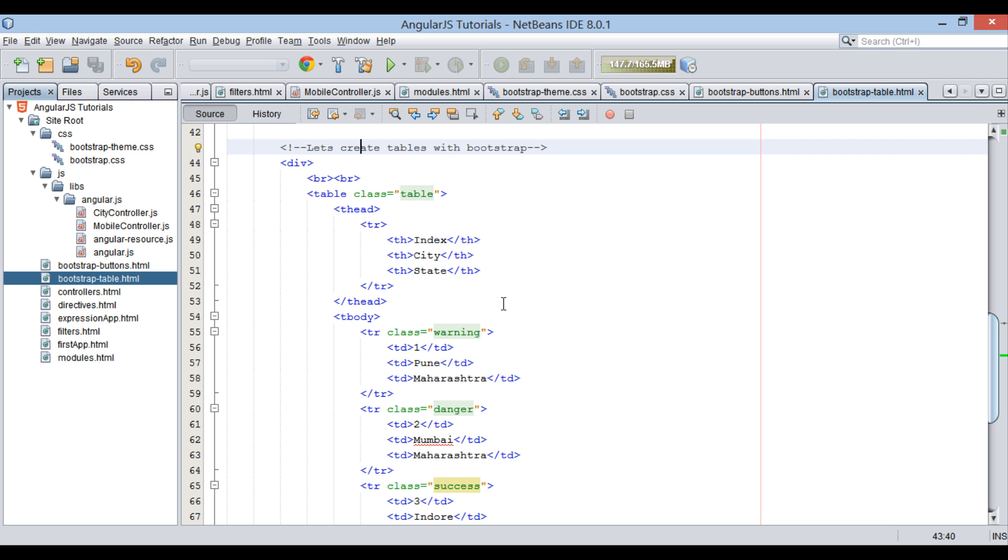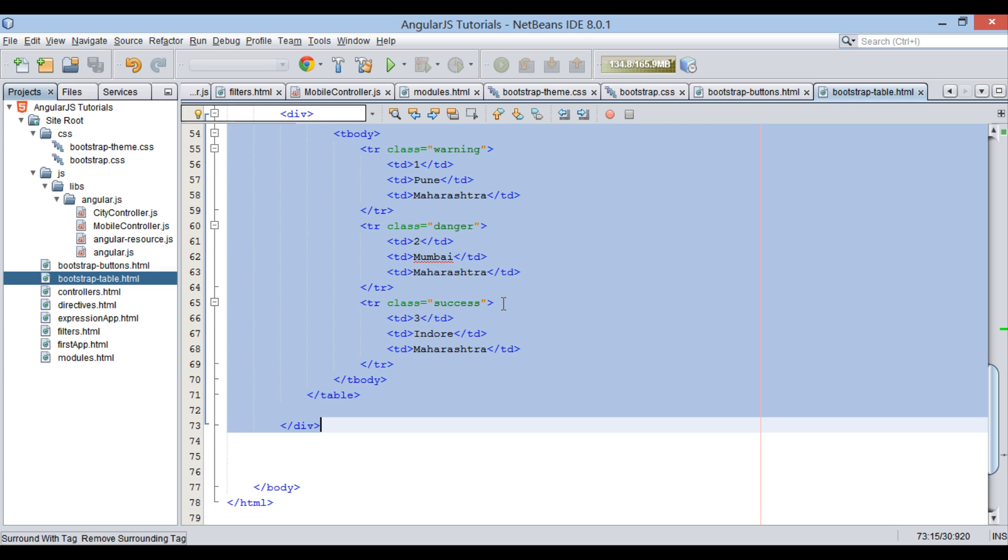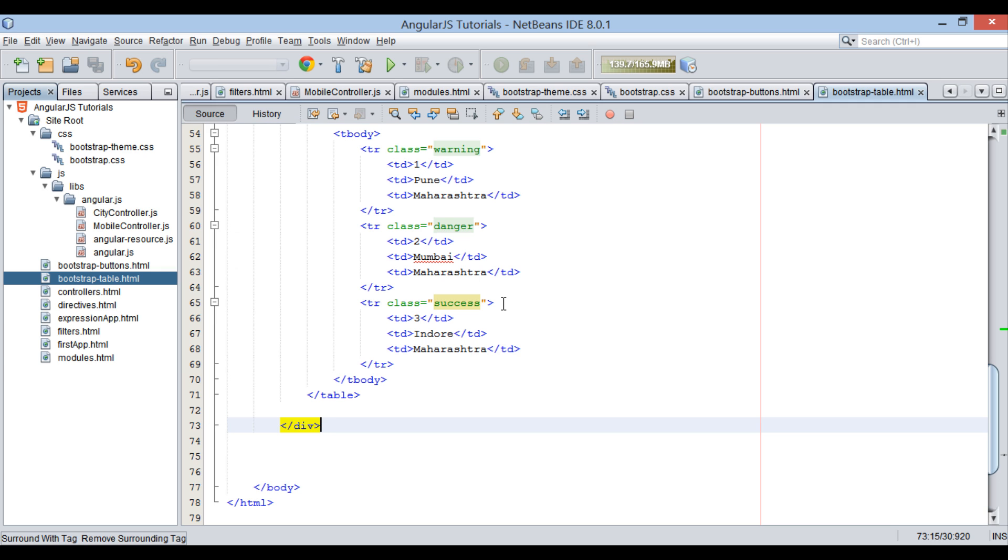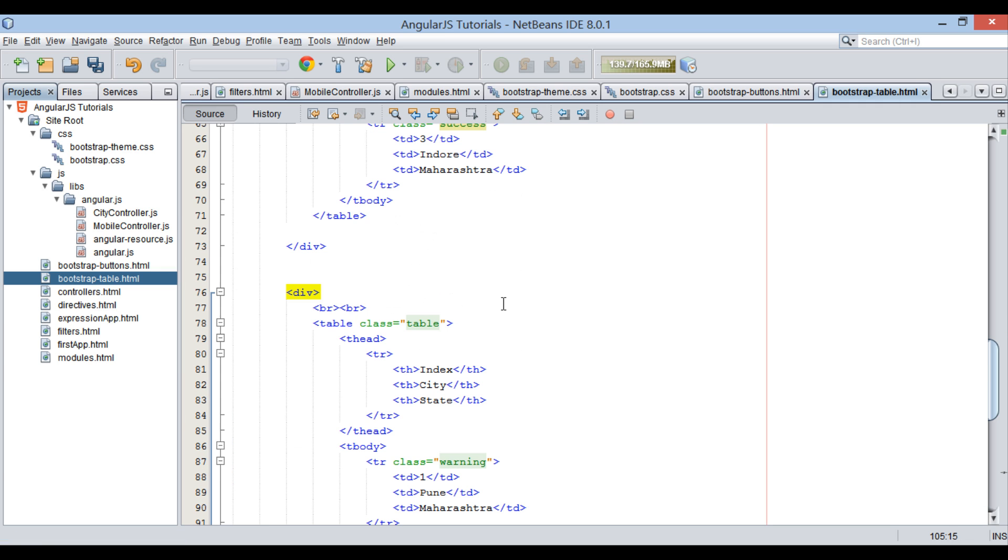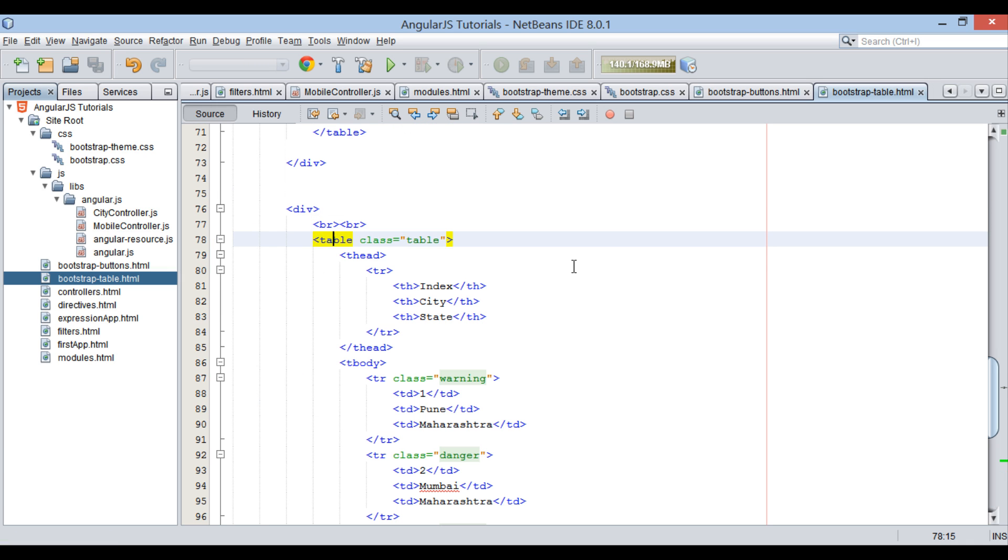Moving ahead. Let's copy complete div element and paste it below, to see some more features of Bootstrap table.